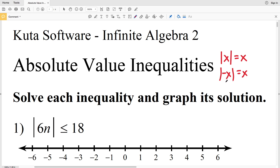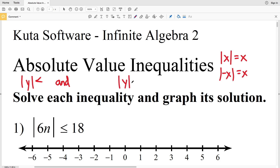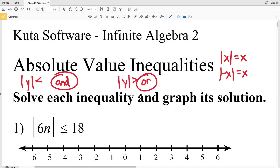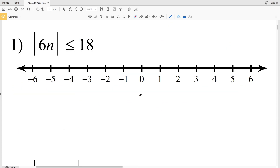For absolute value inequalities, however, we're going to be splitting that up into two separate inequalities. If we have that the absolute value of some variable Y is less than some number, we're going to have an 'and' compound inequality. If we have that the absolute value of Y is greater than some number, we're going to have an 'or' compound inequality. Knowing that, let's get started with number one.